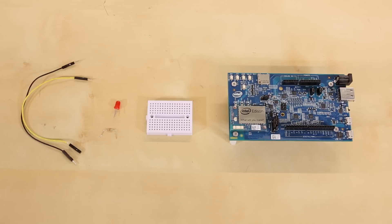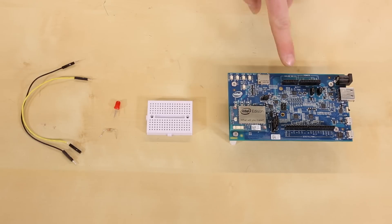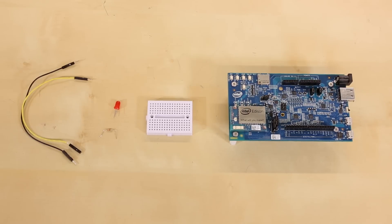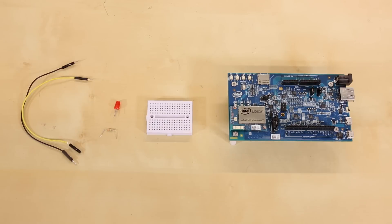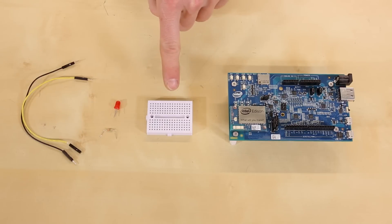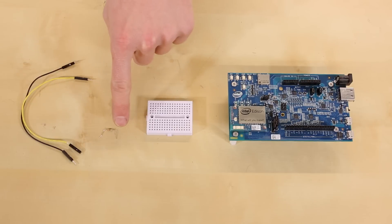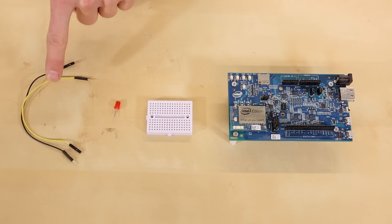For this tutorial, you're going to need an Edison and an Arduino breakout board, or if you don't have an Arduino breakout board, you're going to need a level shifter to get the GPIO voltage up to 3.3 or 5 volts. You're also going to need a breadboard, an LED, a 330 ohm resistor, and some jumper wires.